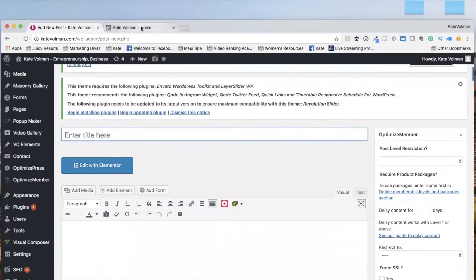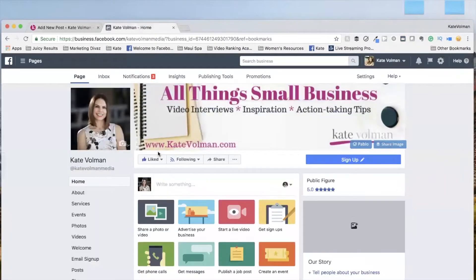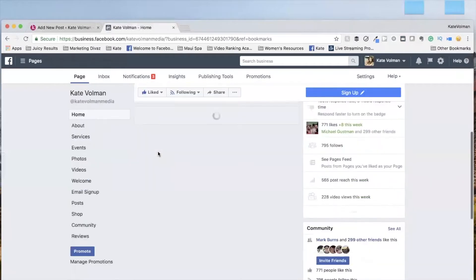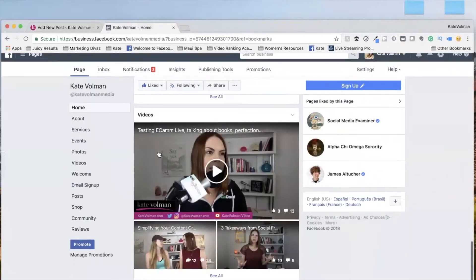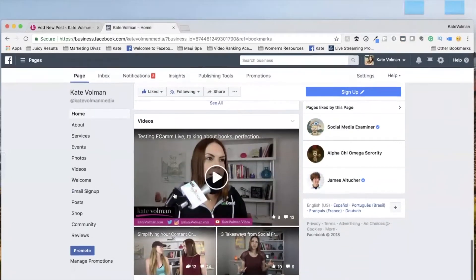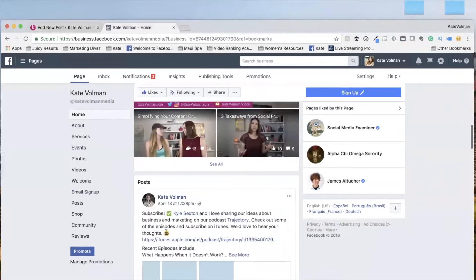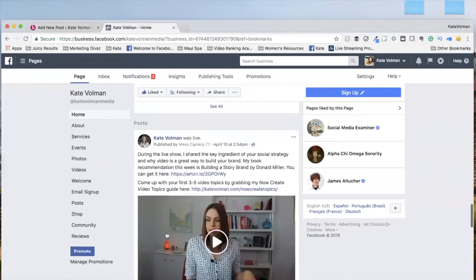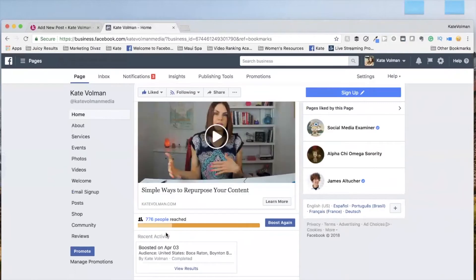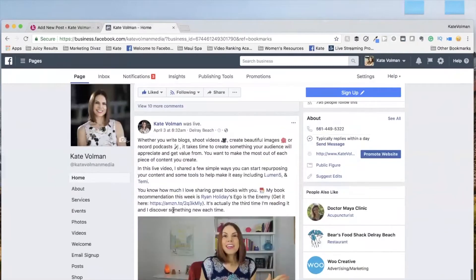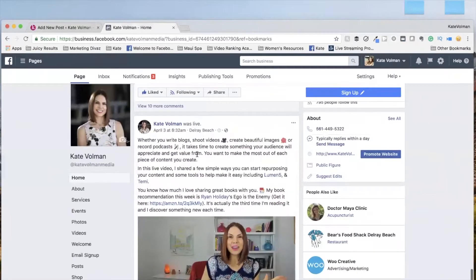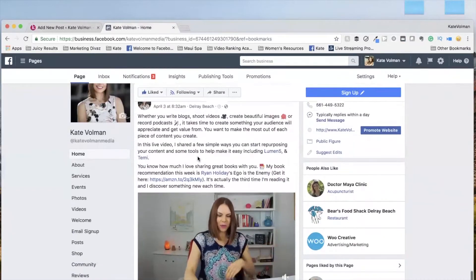And now you're going to go over to Facebook. So go over to your Facebook page. I'm going to find a live video that I did. Okay, perfect. So I was live. So here's a live video that I did.